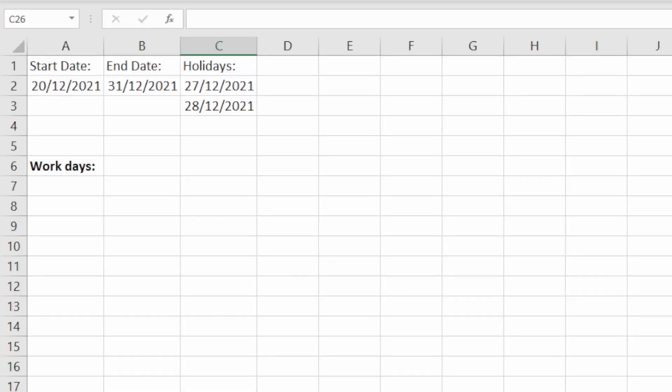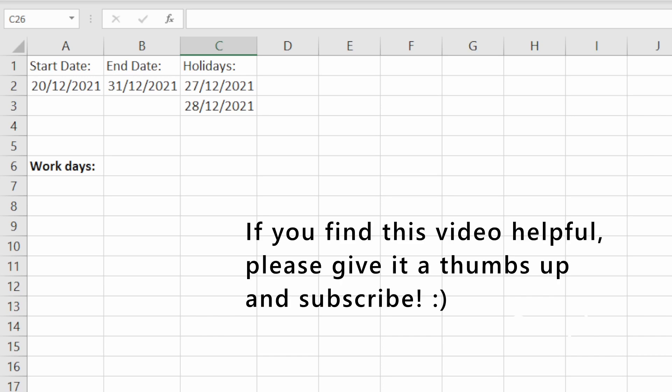In this video we're going to look at the NETWORKDAYS function. Now the NETWORKDAYS function allows you to calculate the number of working days between a start date and an end date, and it excludes weekends which is why it gives you just the work days. So Saturday and Sunday will be excluded.